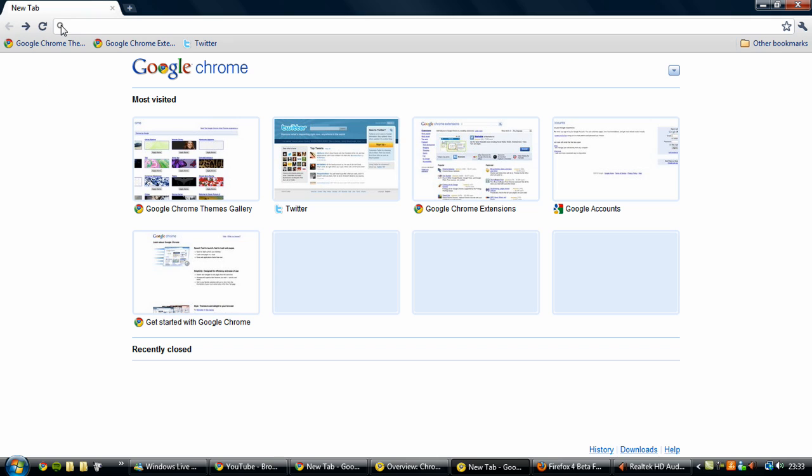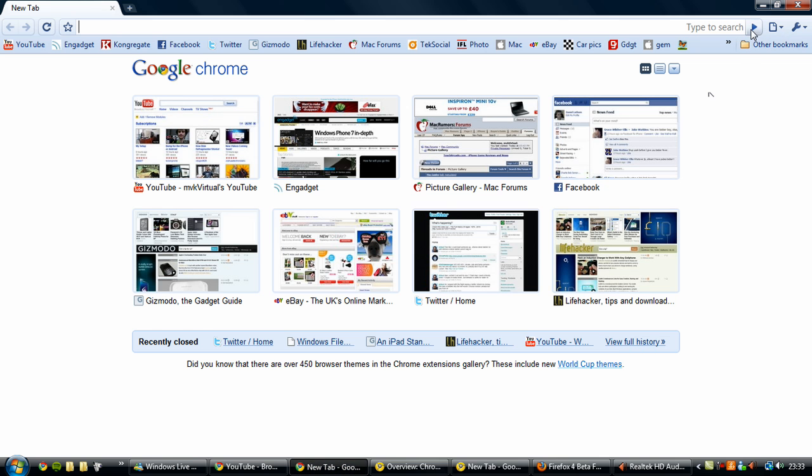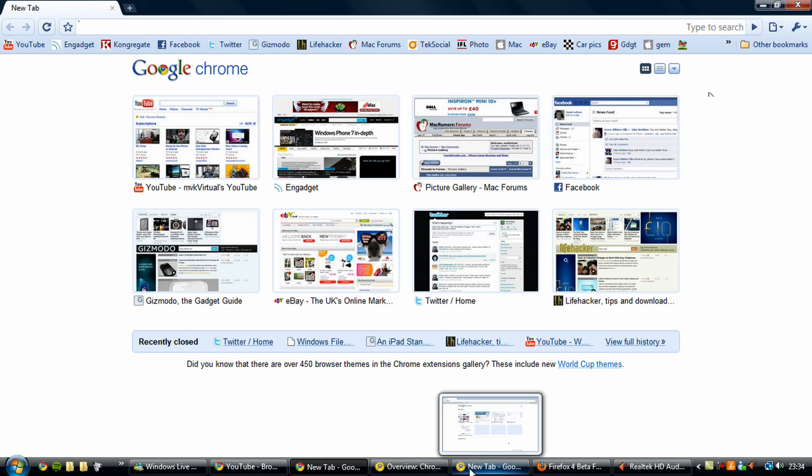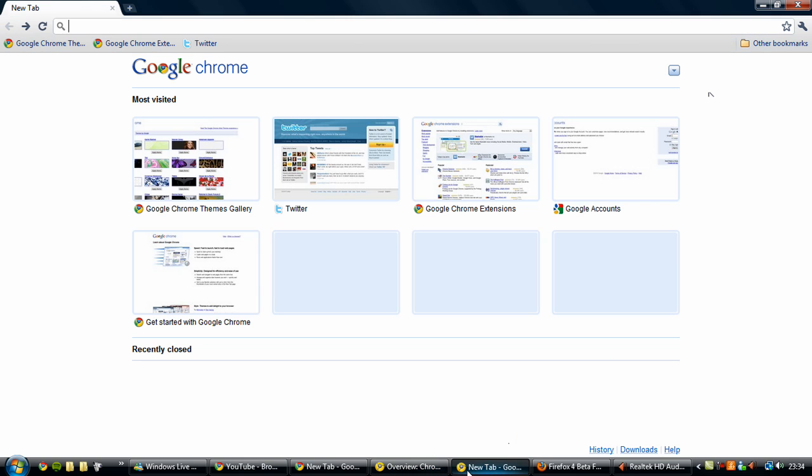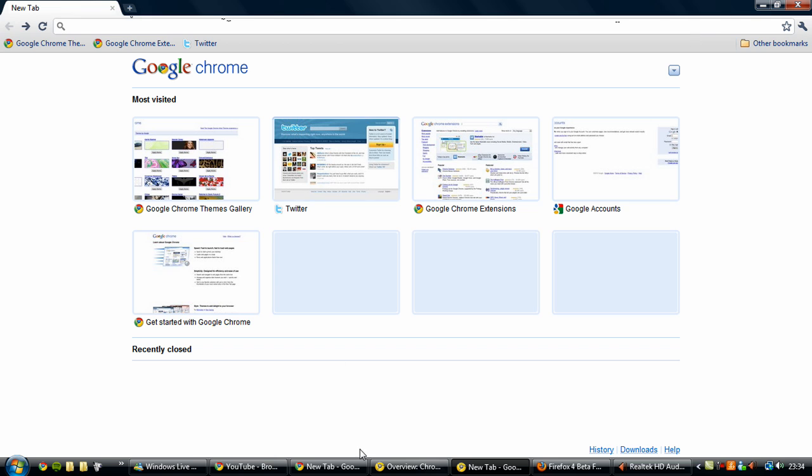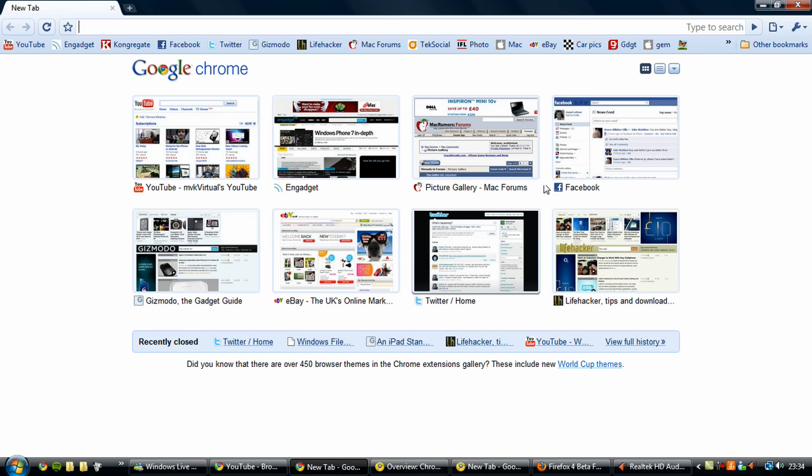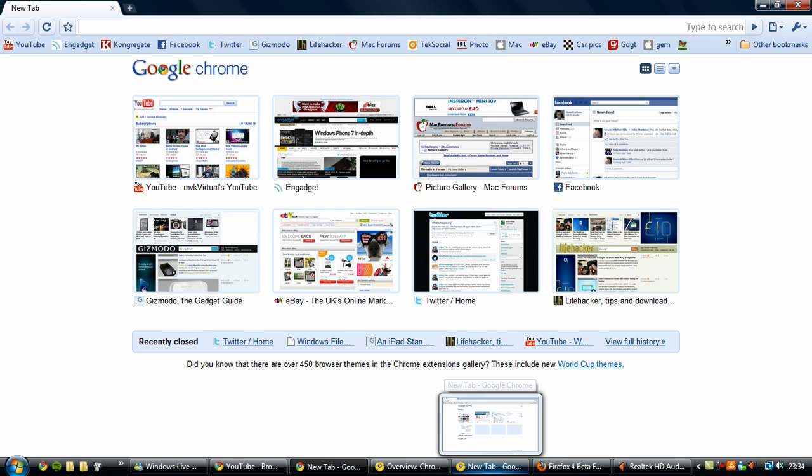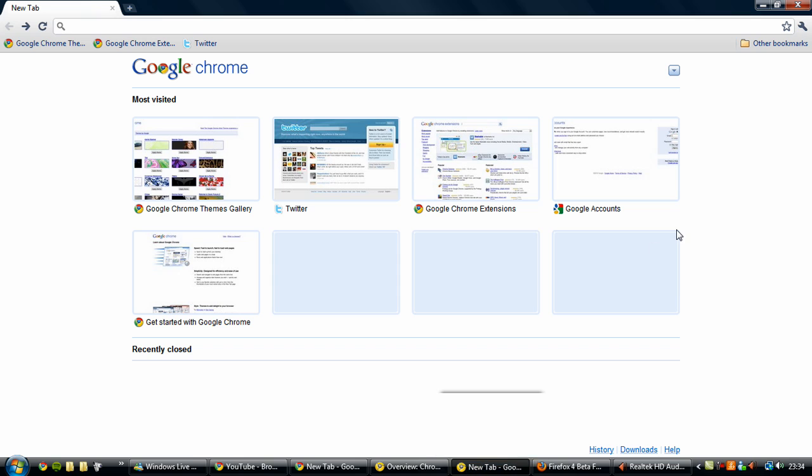Another thing that's changed is the address bar here. The favorites icon is over here now and there is no longer a button to go or to stop the search. And it no longer says type to search. It doesn't say that anymore either which is a small change but it's a welcome one.